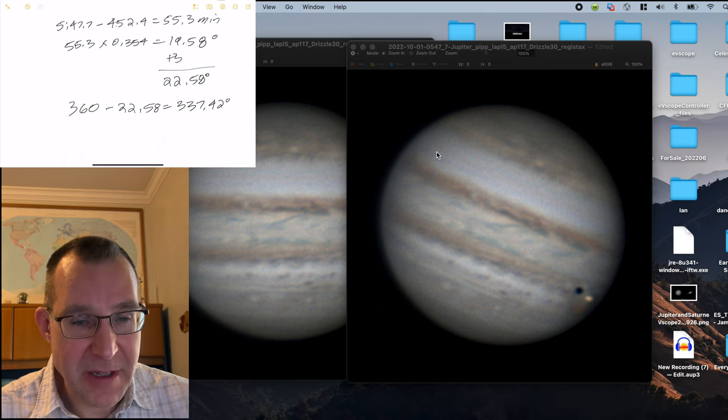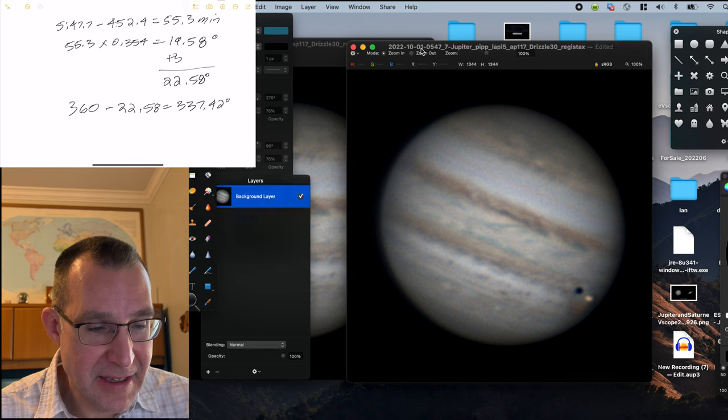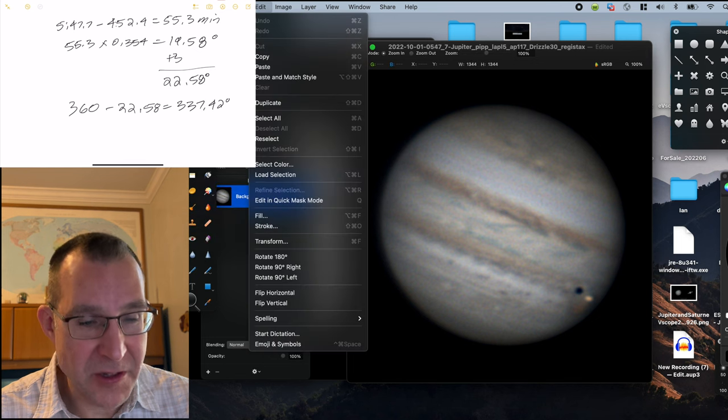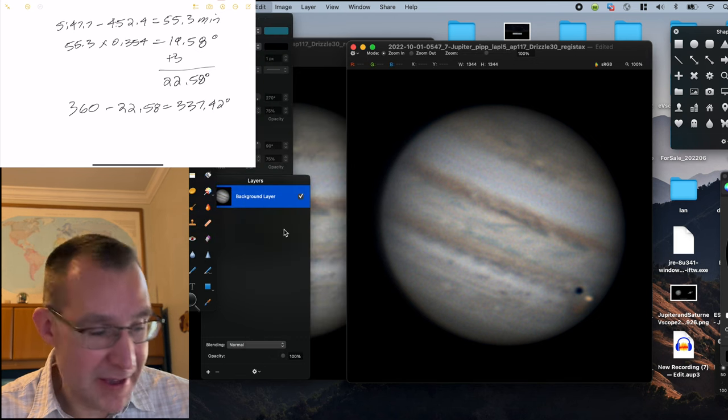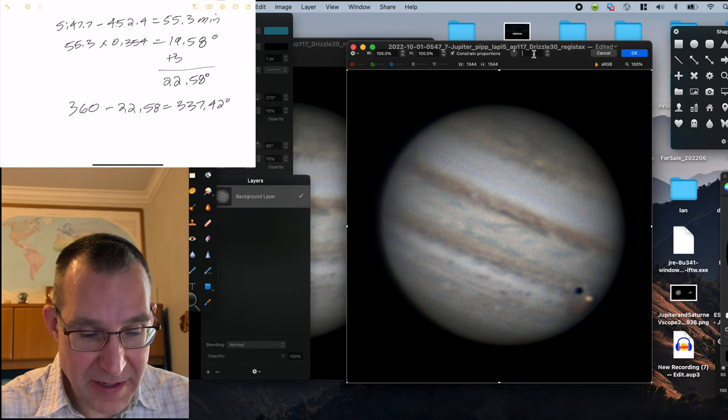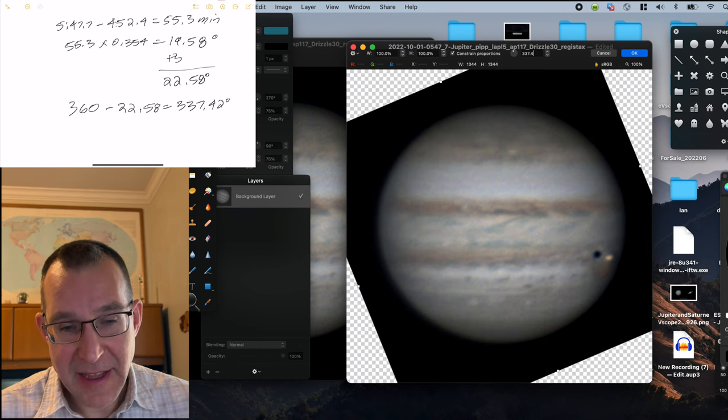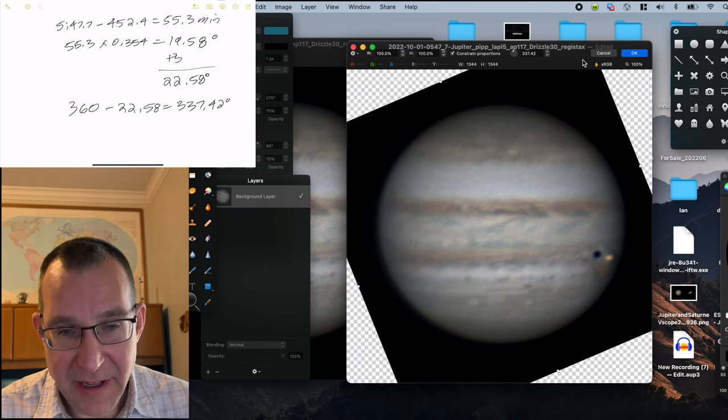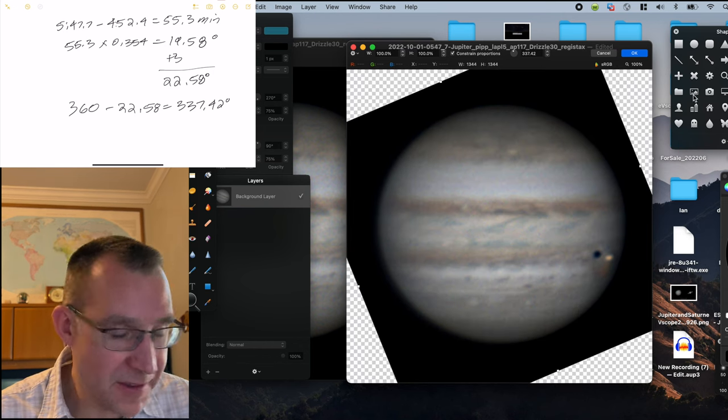And so if we click on our image and go to transform, and then we can type in here 337.42 degrees, and that should be aligned evenly with all the other images.